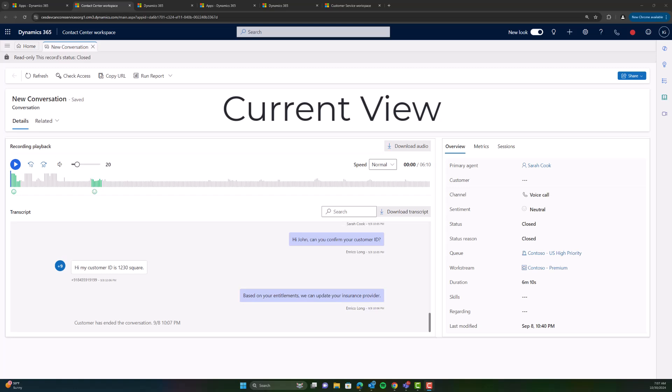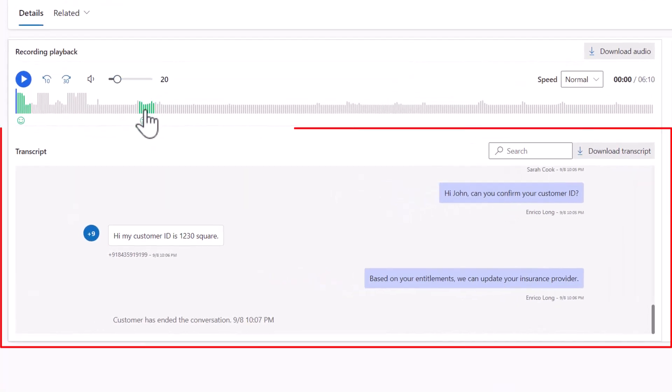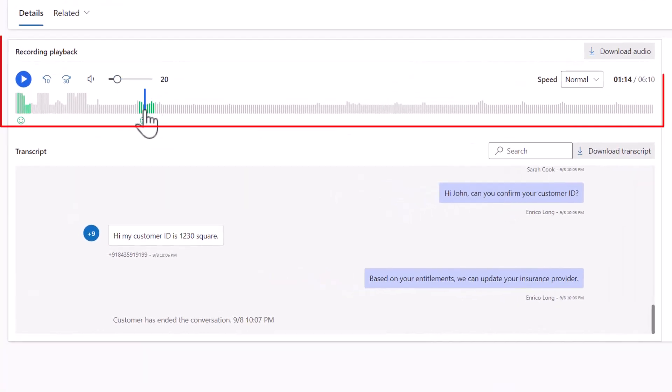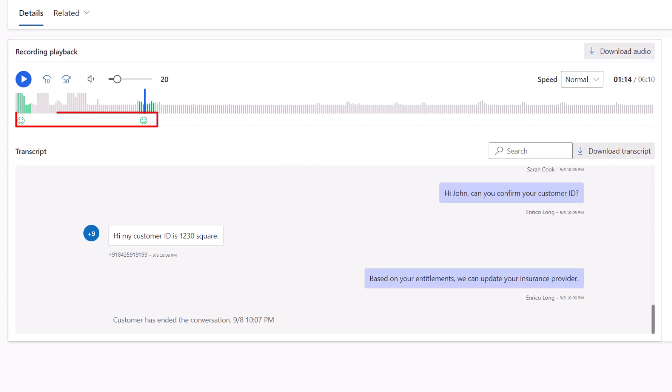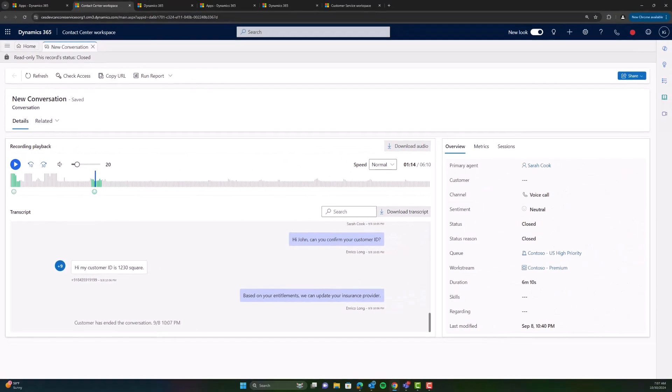Today, when Ethan views a closed conversation, he must either manually read through the transcript or listen to the recording, skipping to interesting parts marked by the customer sentiment score. This leads to hours of overhead for Ethan, especially when reviewing longer conversations.